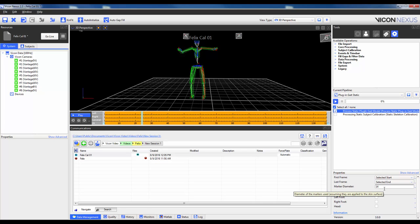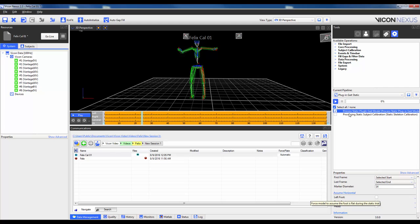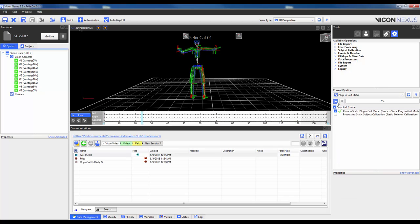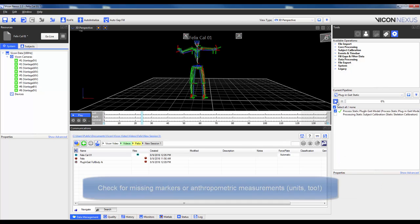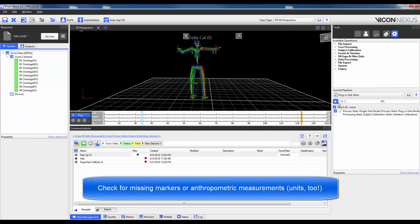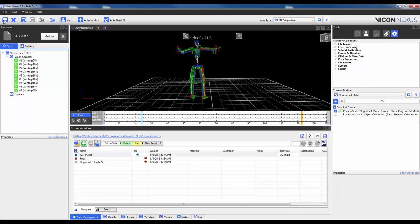When you're sure that the settings are correct, go ahead and run the pipeline, so I can just run the entire pipeline operation here. If this pipeline fails, the main causes are either a missing marker or a missing anthropometric measurement. Lastly, make sure to save the trial.